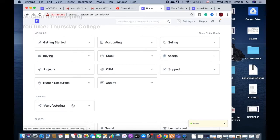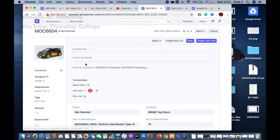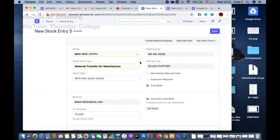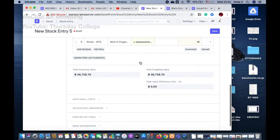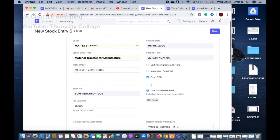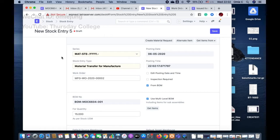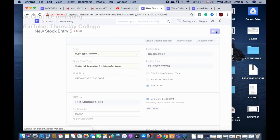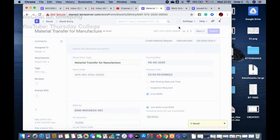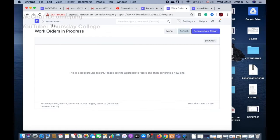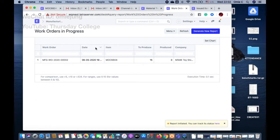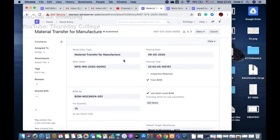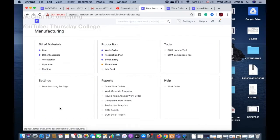To use material consumption, go to Manufacturing Settings and enable 'Allow Multiple Material Consumption'. Once saved, go back to the work order and start it. Issue the stock for 15 units — this moves materials from the store to work in progress. Save and submit the stock entry to begin production.